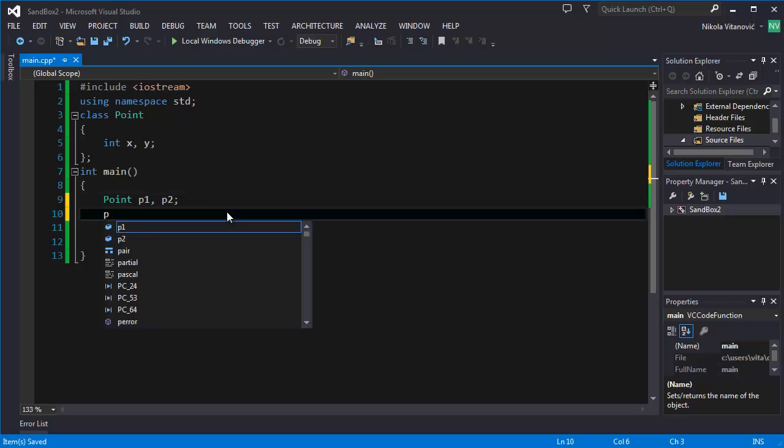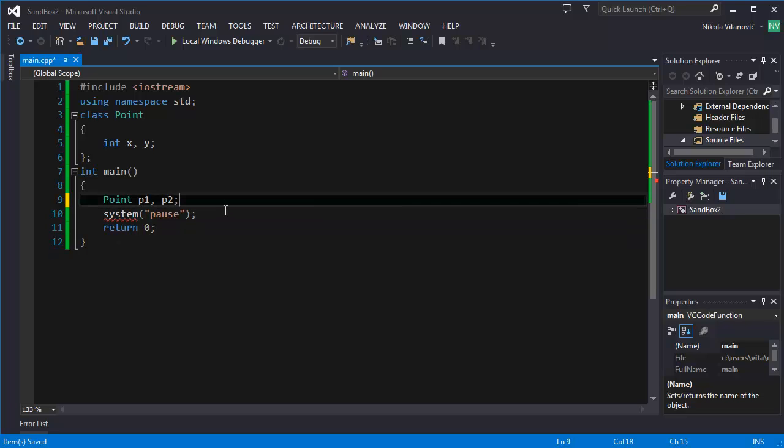So when we try to access the variable X from point 1, we can't do that. And why is that? It's because X and Y coordinates are by default declared as private in class. So classes have some states. We can declare variables and functions in them.